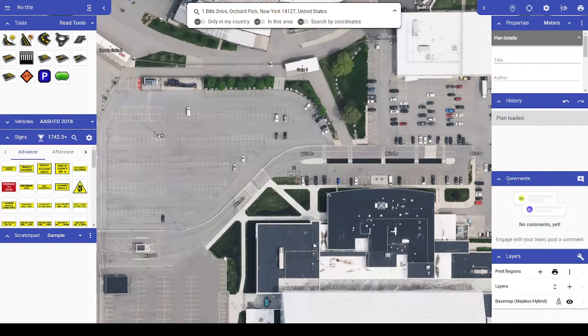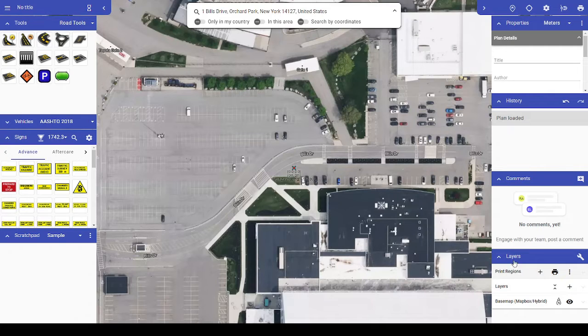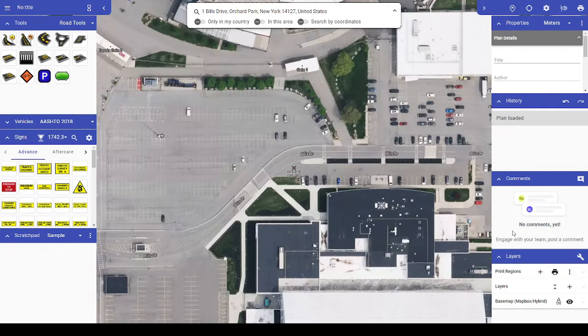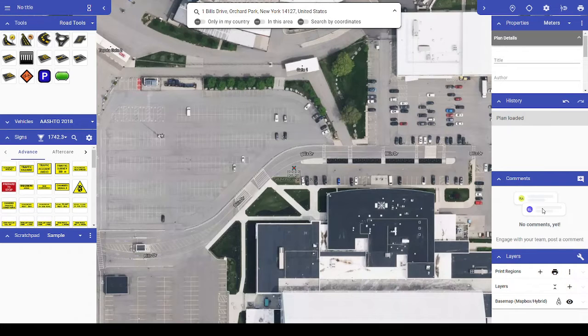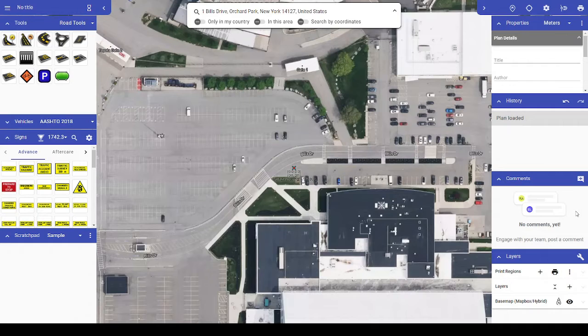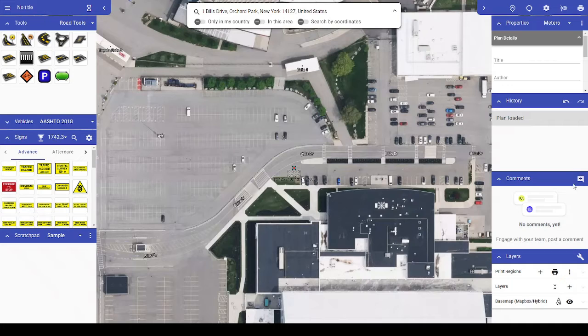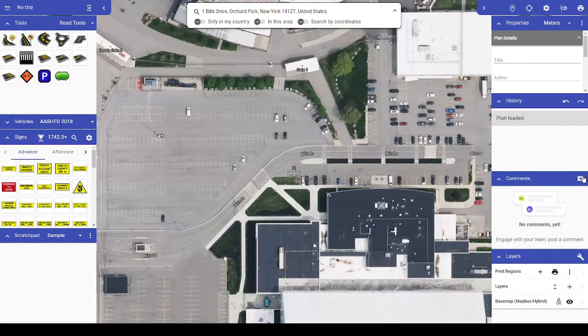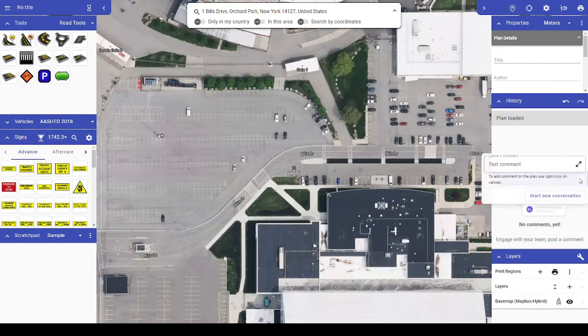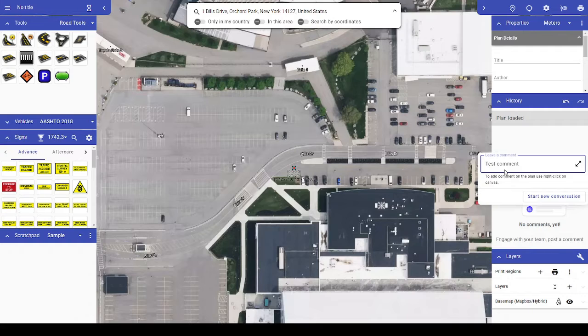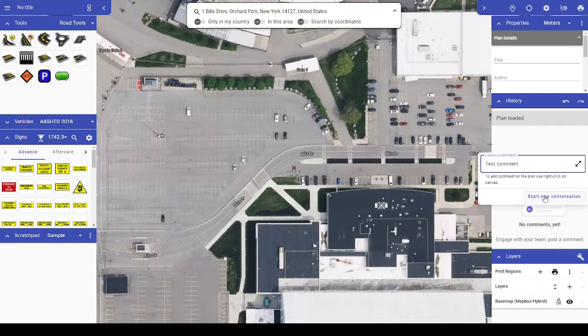between the History and Layers palettes. You can use this palette to leave general comments about the plan, or you can right-click on your map and leave a comment in a specific location. All comment threads are called conversations. To add a new general comment, click the New Comment icon in the upper right corner of the comments palette, and once you've written it,